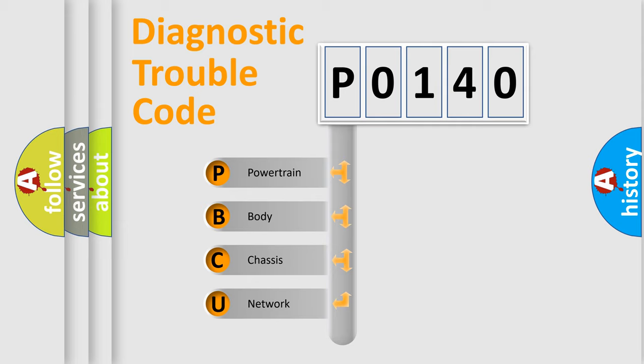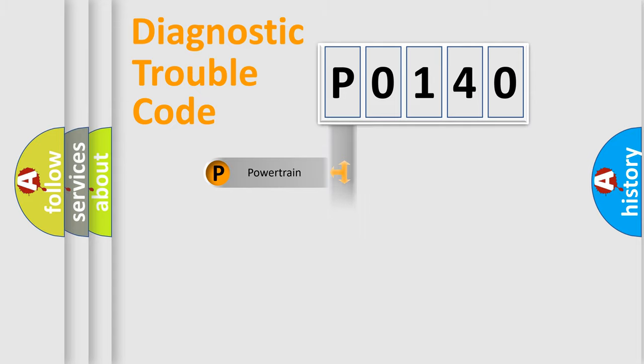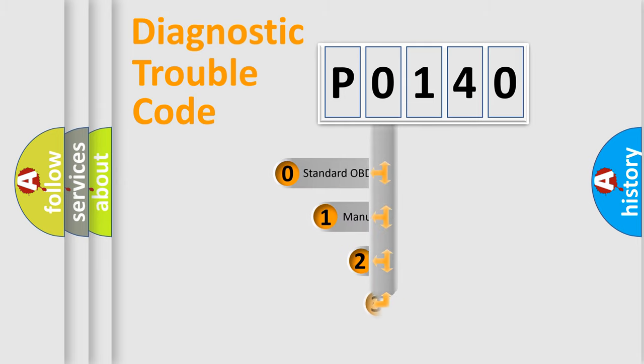We divide the electric system of automobile into four basic units: Powertrain, Body, Chassis, Network. This distribution is defined in the first character code.